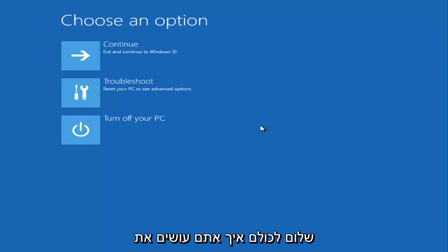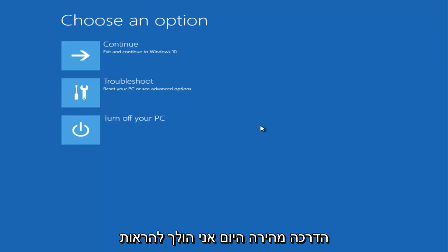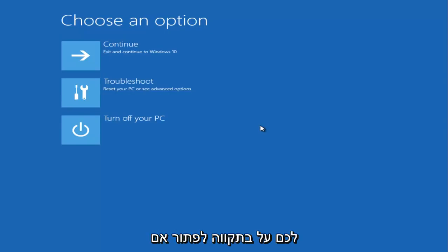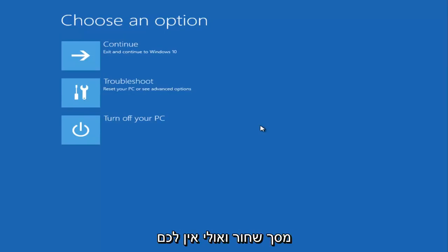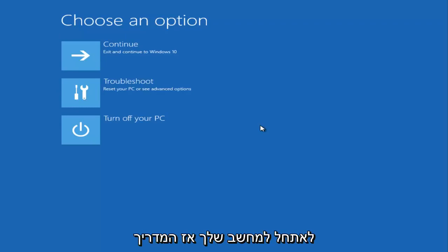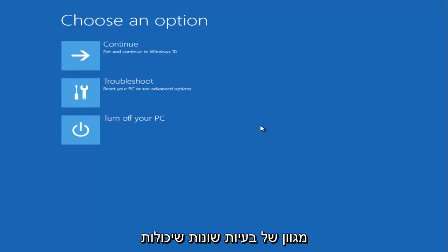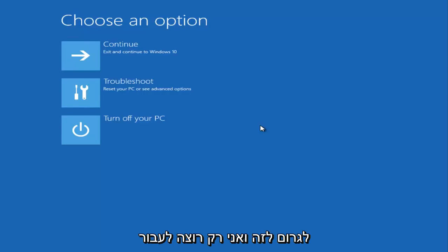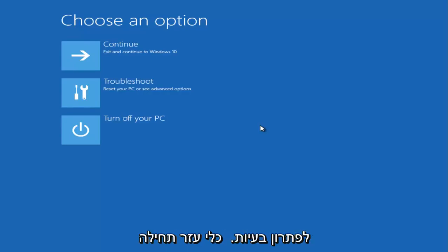Hello everyone, this is MD Tech here with another quick tutorial. Today I'm going to show you how to hopefully resolve a black screen issue on Windows 10 — where you might not have any cursor on your screen but you're able to boot into your computer. There are a variety of different issues that could be causing it, and I want to go over a couple of different potential solutions without going into any troubleshooting utilities first.